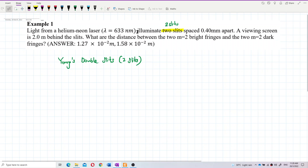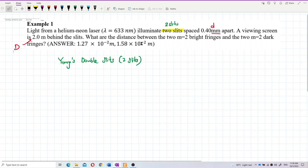The lambda is given, and the 0.4 millimeters apart is the separation between the two slits — that is small d. Pay attention: the unit is millimeters, so you need to change to meters. The screen is 2 meters away from the slits, so that is big D. We want to find the distance between the two second-order bright fringes and also the two second-order dark fringes. Let's do the bright fringe first.